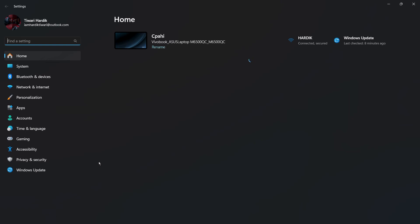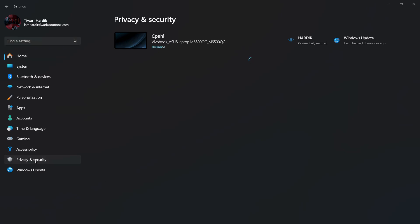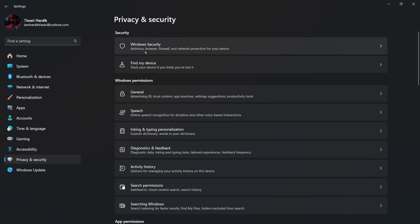The next thing you need to do is click on the Privacy and Security tab on the left. Click on this tab and it will show you these options. Then under Security, you can see Windows Security, which covers antiviruses, browsers, firewall and network protection for your device. Simply click on Windows Security.